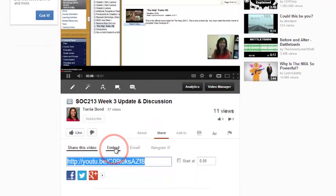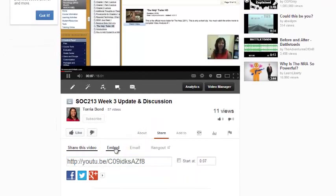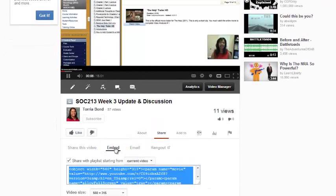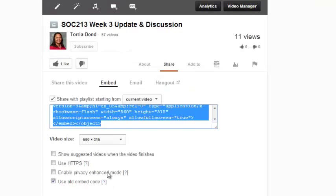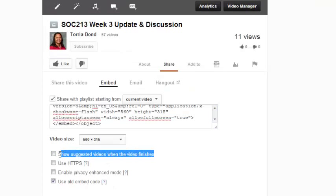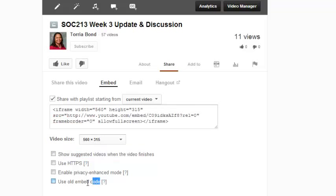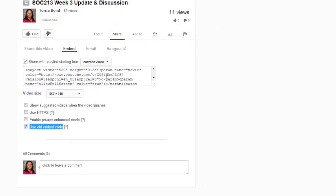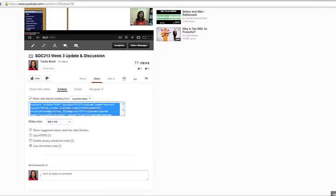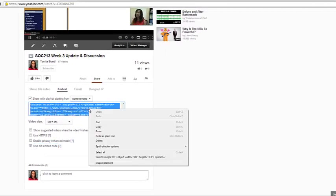Before you copy the embed code to your clipboard, make sure Show Suggested Videos is unchecked and Use Old Embed Code is checked. Now you are ready to highlight the embed code by simply clicking in the box and copying the code.